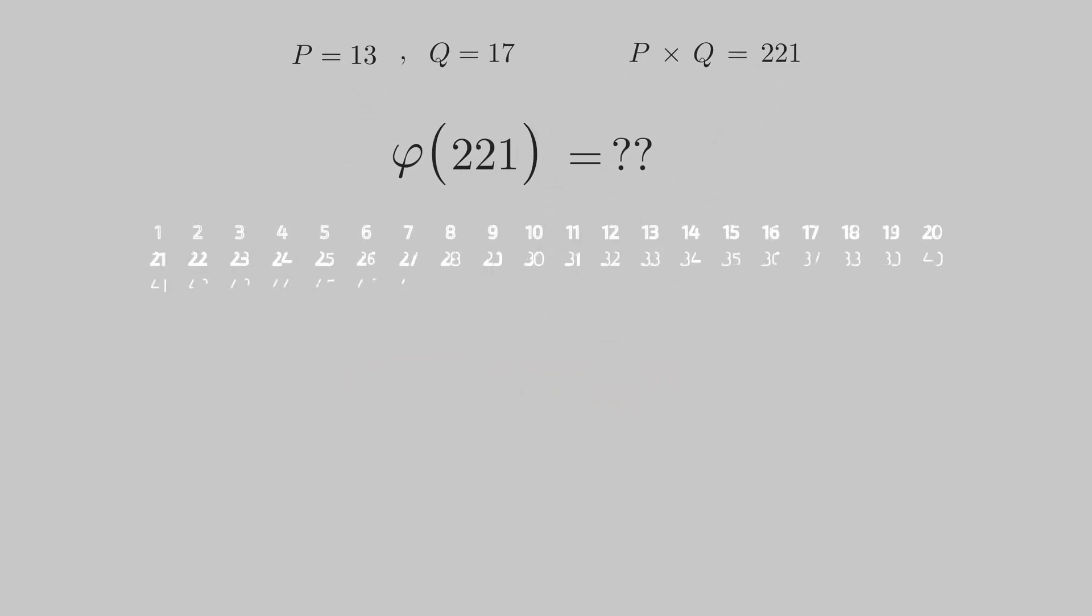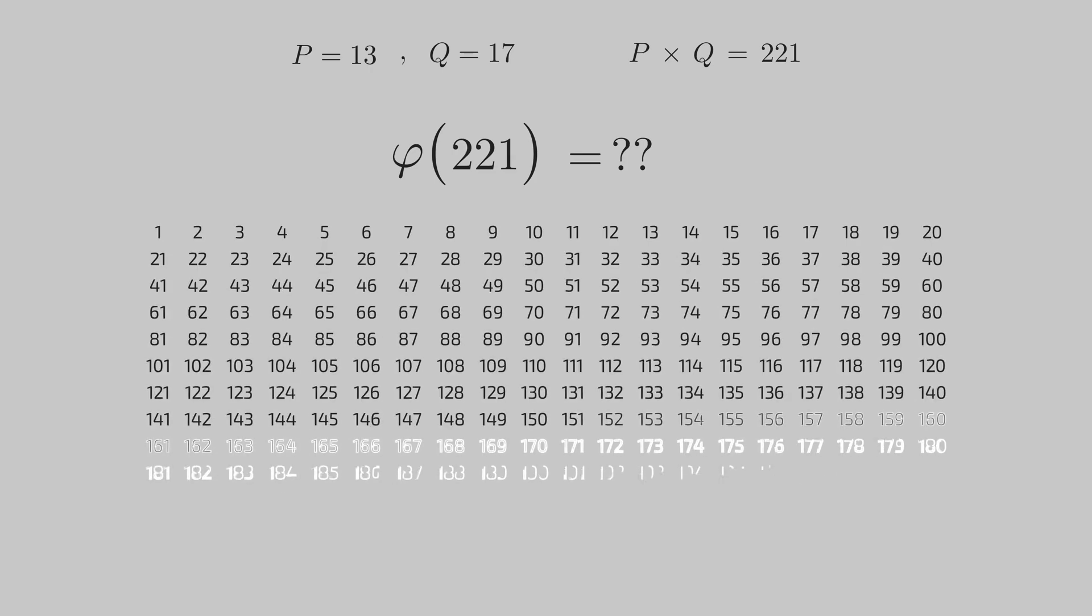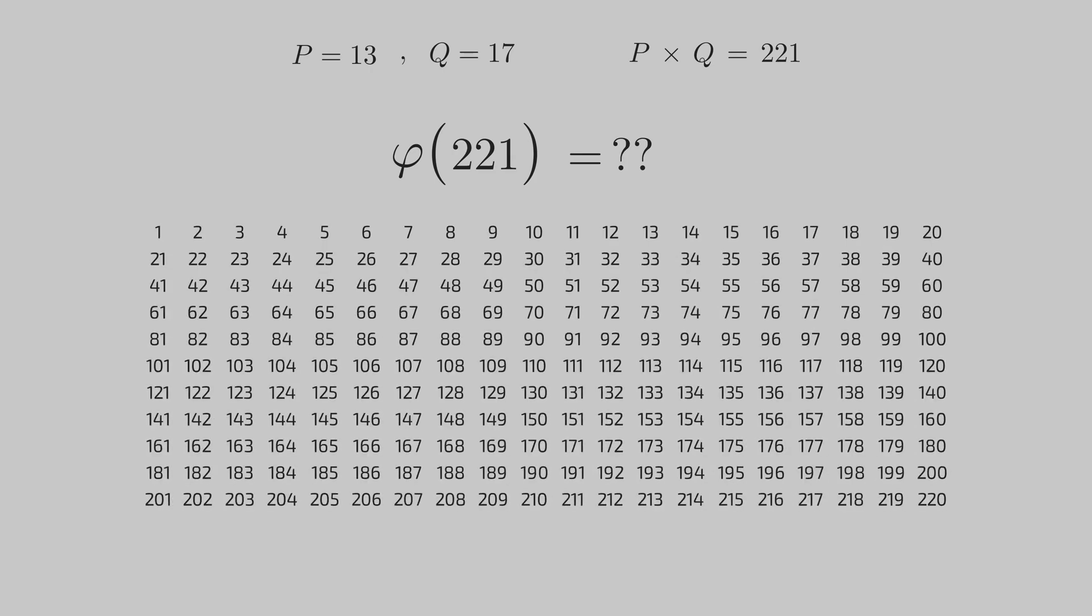Totient function is simply the count of all natural numbers less than our product which do not share a factor with the product.